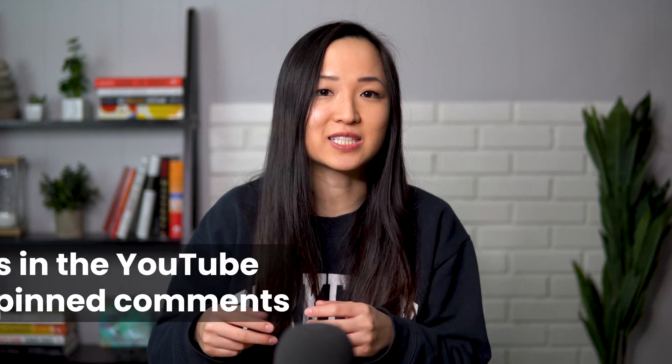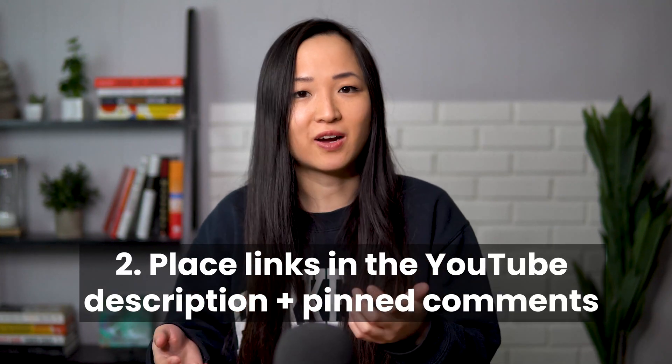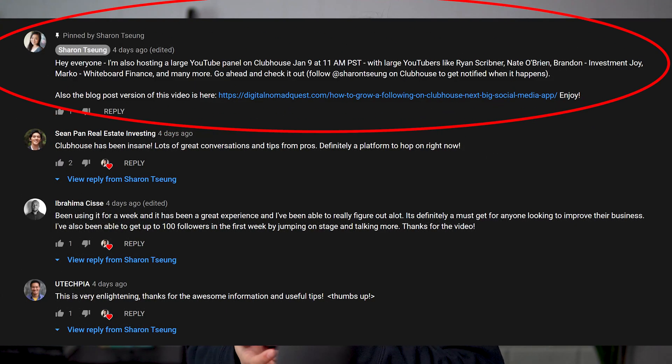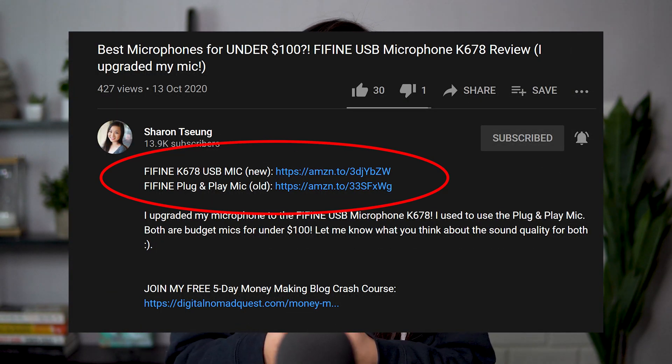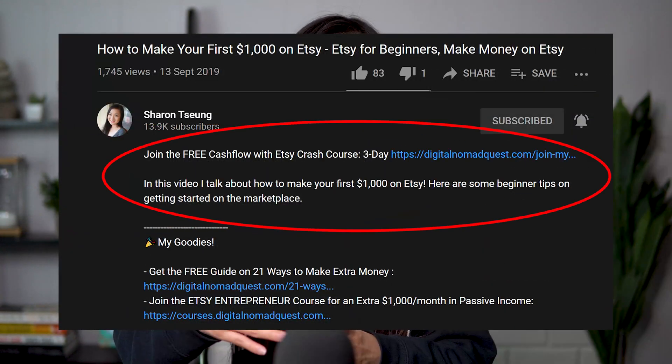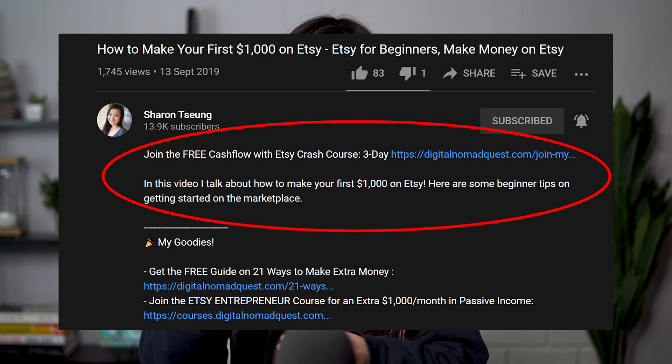Second, I put links in my YouTube description and pin comments. I put specific offerings based on the type of content I post. You can see them in my description below, and I sometimes put links in my pin comments too. When applicable, I try to put the link for the free offering relevant to the video at the top of the description. For example, if I made a video on Etsy, I might put the three-day crash course link at the top so viewers are incentivized to click it right after watching.